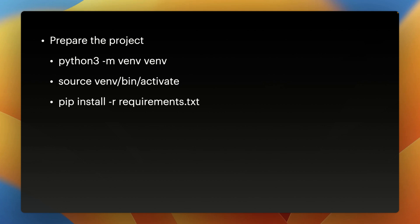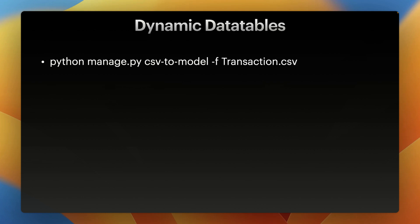Once everything is set up, we will begin by preparing the project for data manipulation and visualization. Now that the project is set up, we can see how we can display the data using dynamic data tables. So the first step will be to define a model.